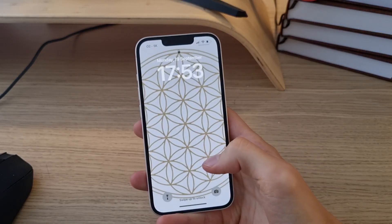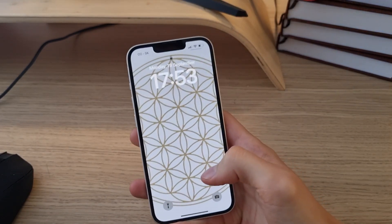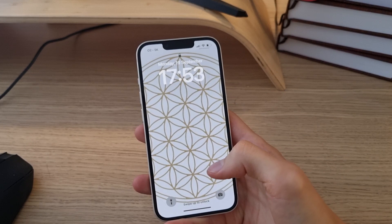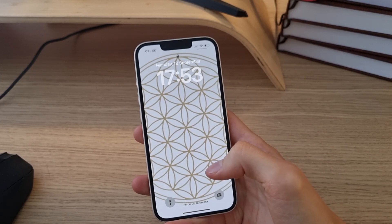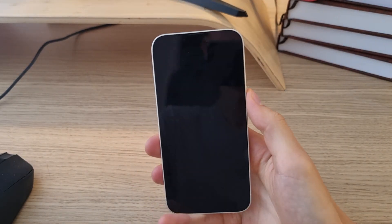Hey there guys, my name is Markus and in this video I'll guide you on how you can easily customize the lock screen on iPhone 14.